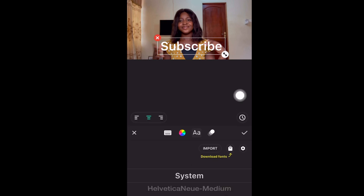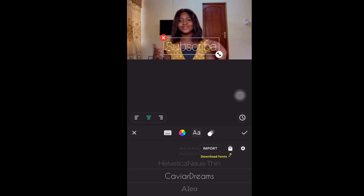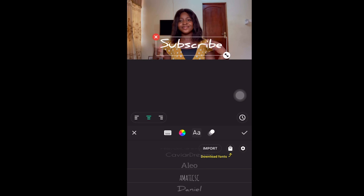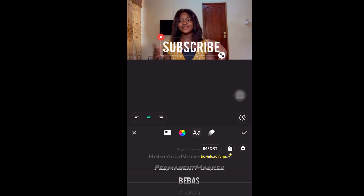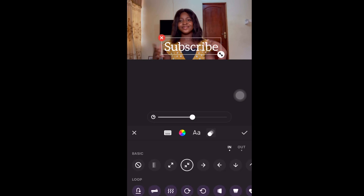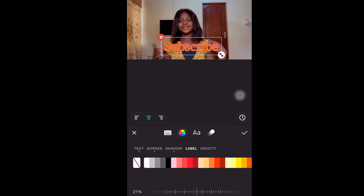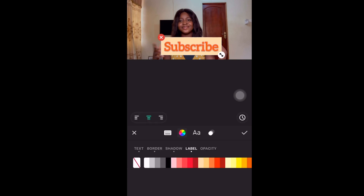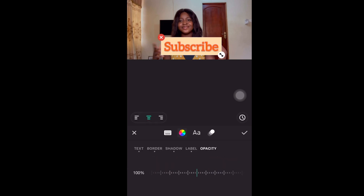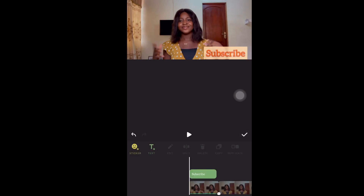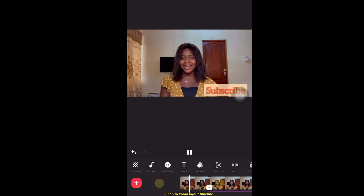I chose to write 'Subscribe' because I have a reason for it — please, if you are watching this video, don't forget to subscribe to my channel! The text can be moved freely over the frame and can have its own start and end time, which gives you so much control when it comes to editing.